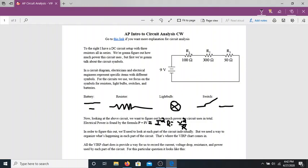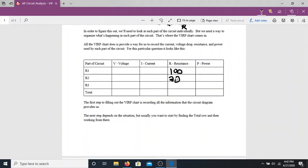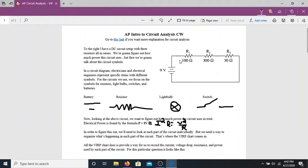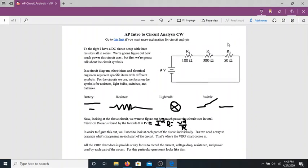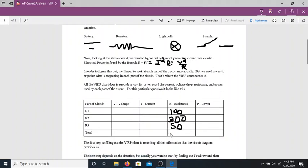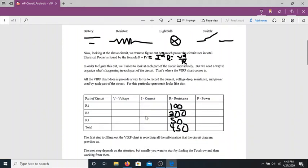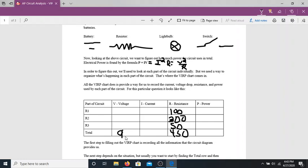We can see that we already know three things from the circuit: the resistance values. R1 is 100 ohms, R2 is 300 ohms, and R3 is 50 ohms. Because these three resistors are in series, we can combine them — they act like one bigger resistor of 450 ohms total. The only other thing we know from reading the problem is the total voltage from the battery, which is 9 volts.